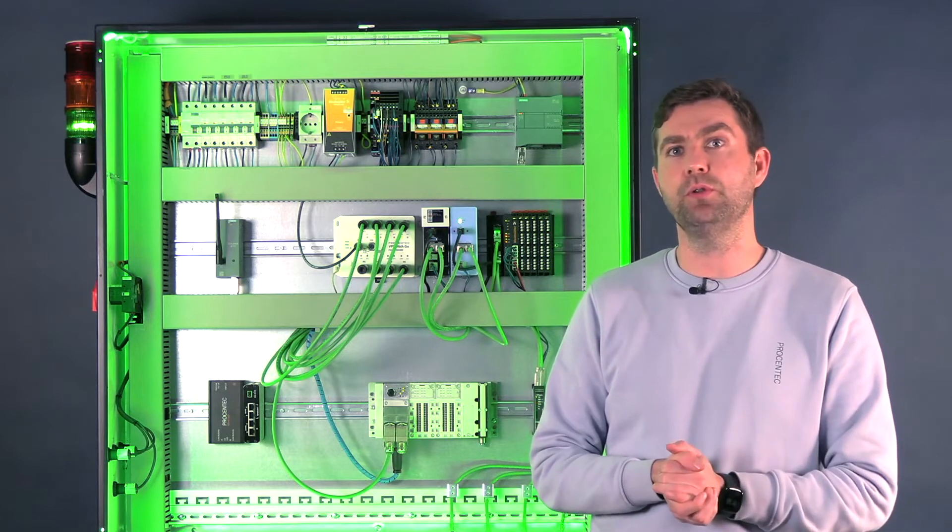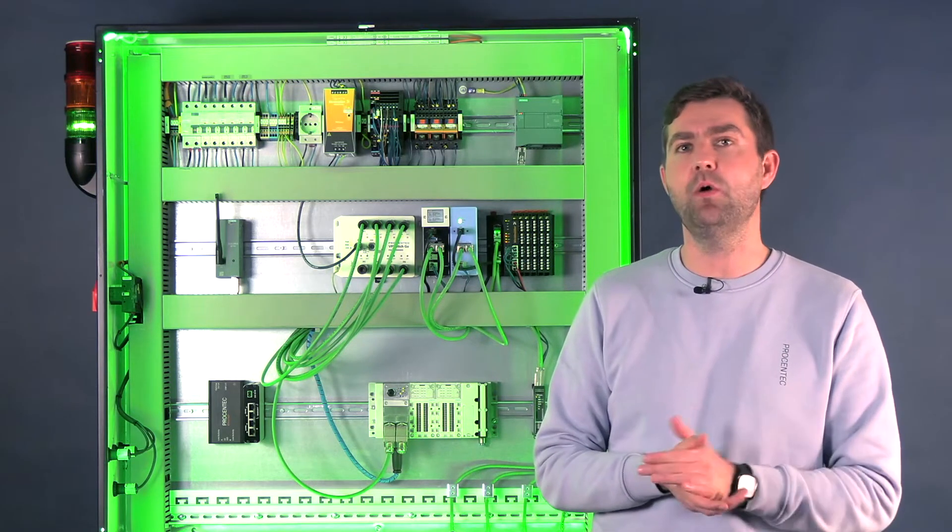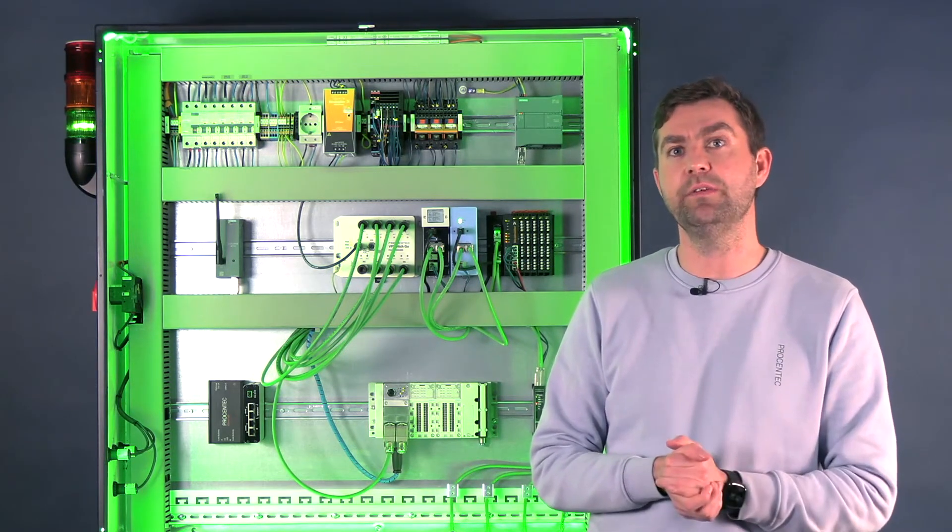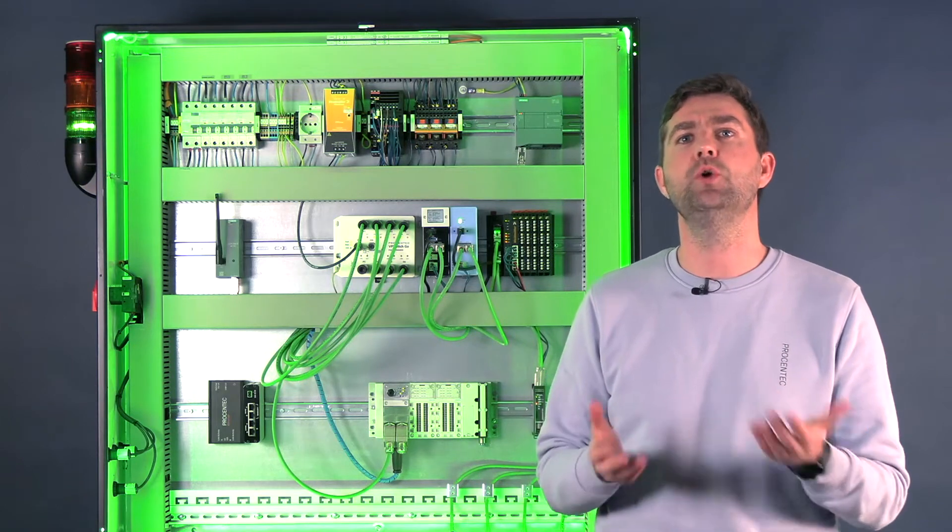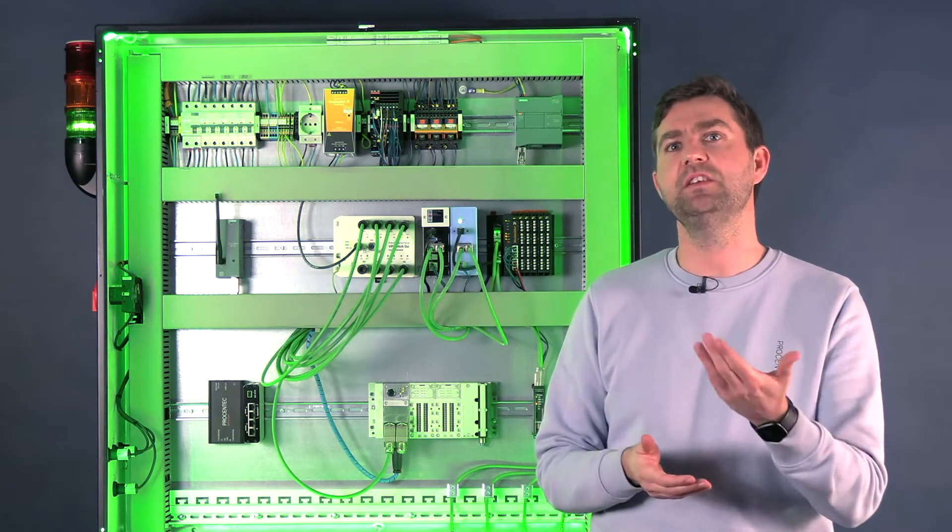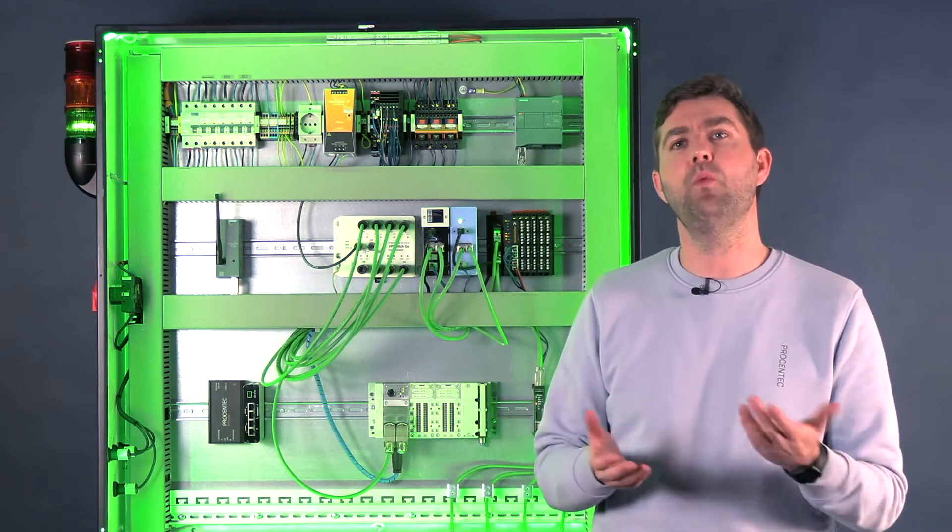You may have seen our product launches in the past, you may have seen our webinars and the presentations that we have done, but you may be wondering who is ProCentic. So I would like to briefly introduce ProCentic and what we do.